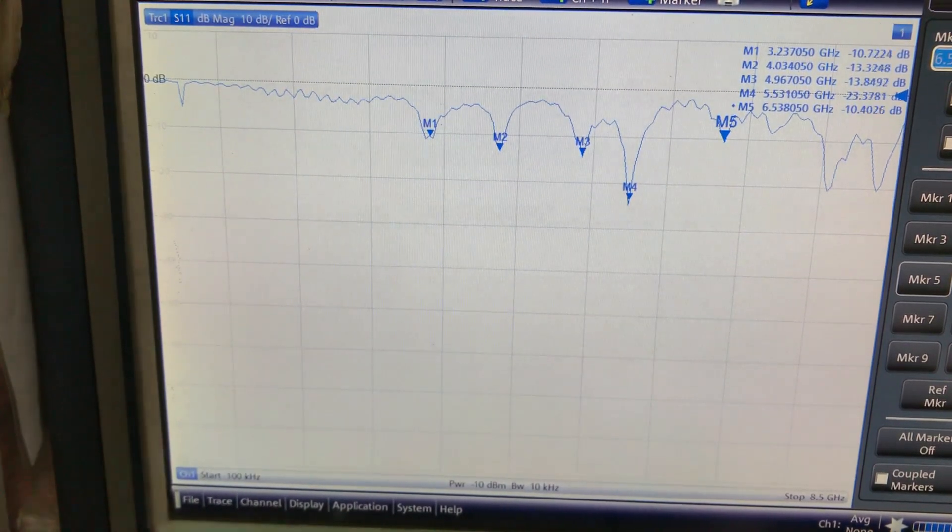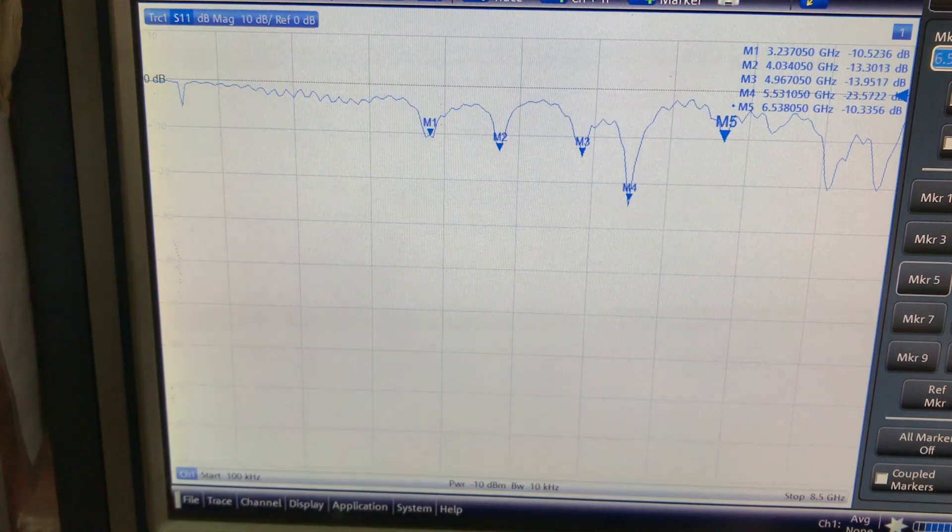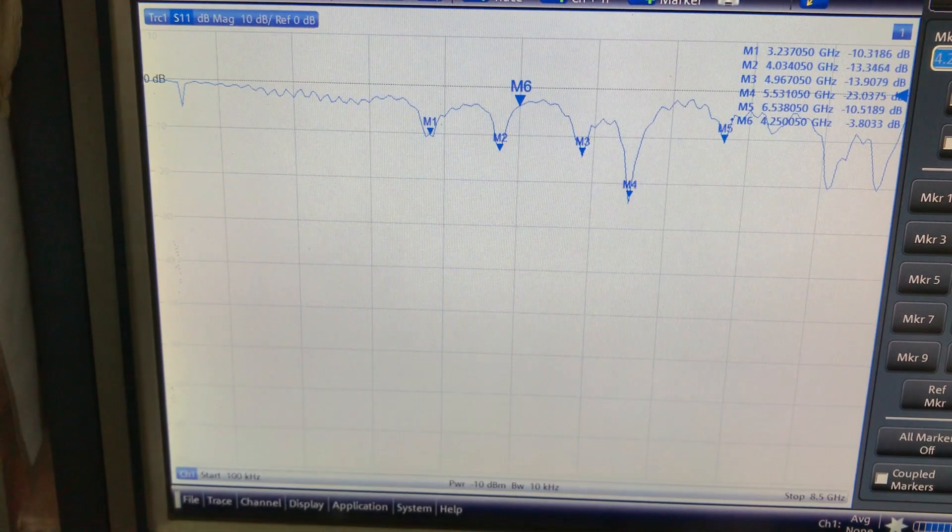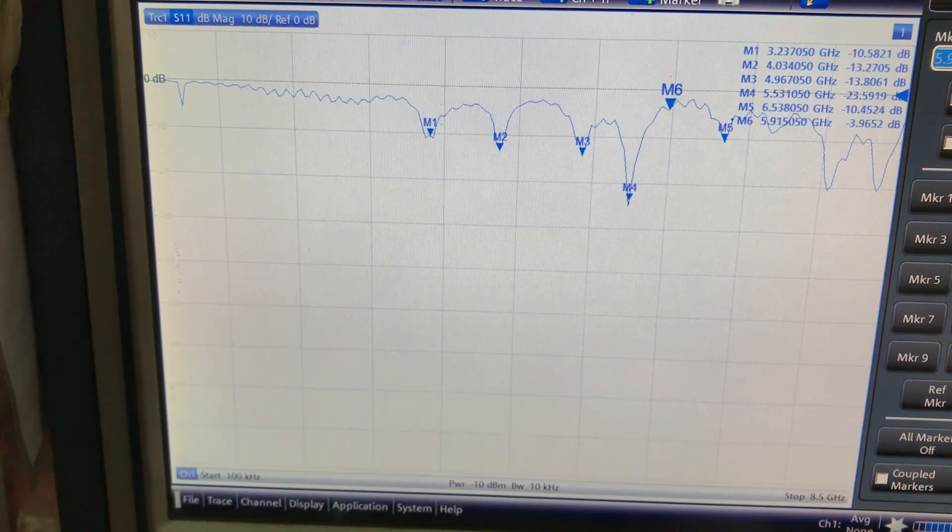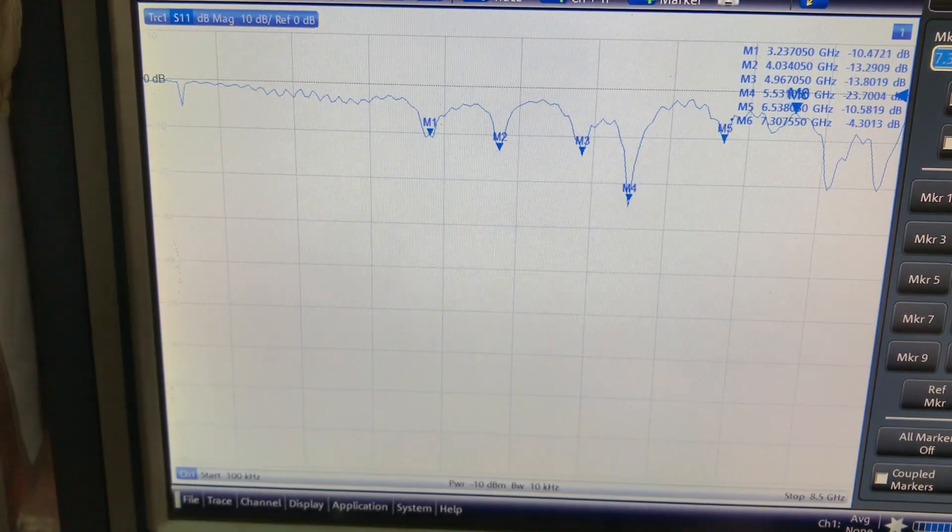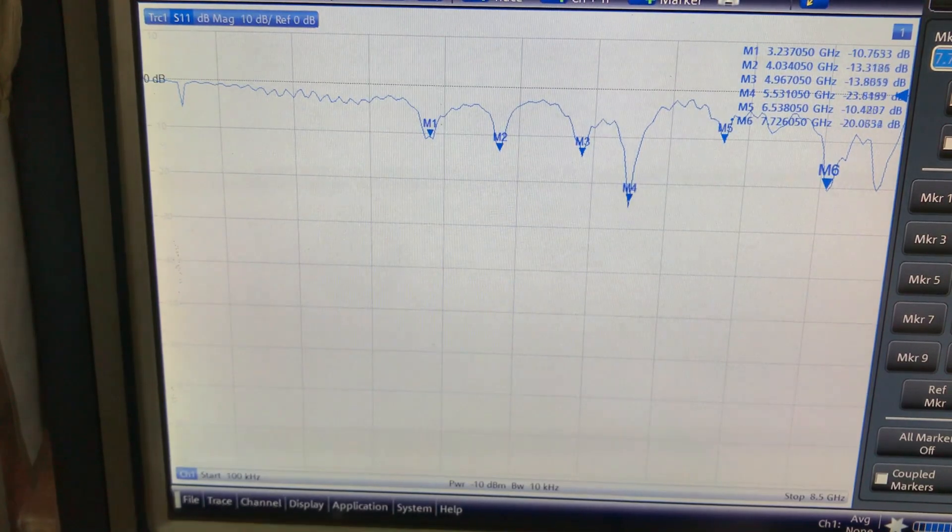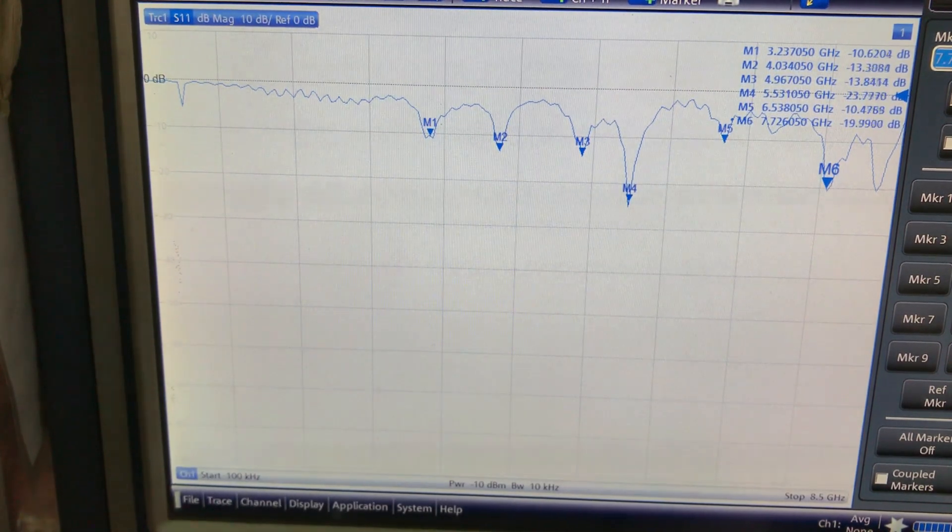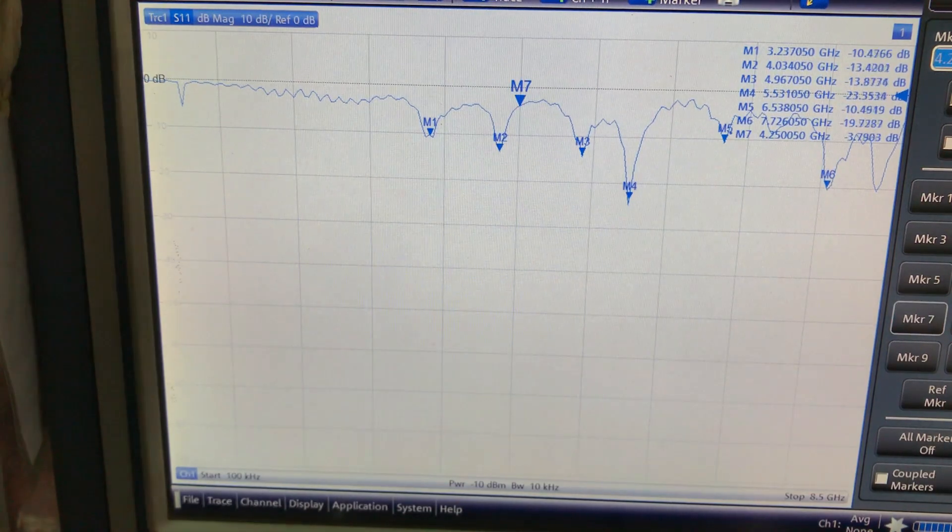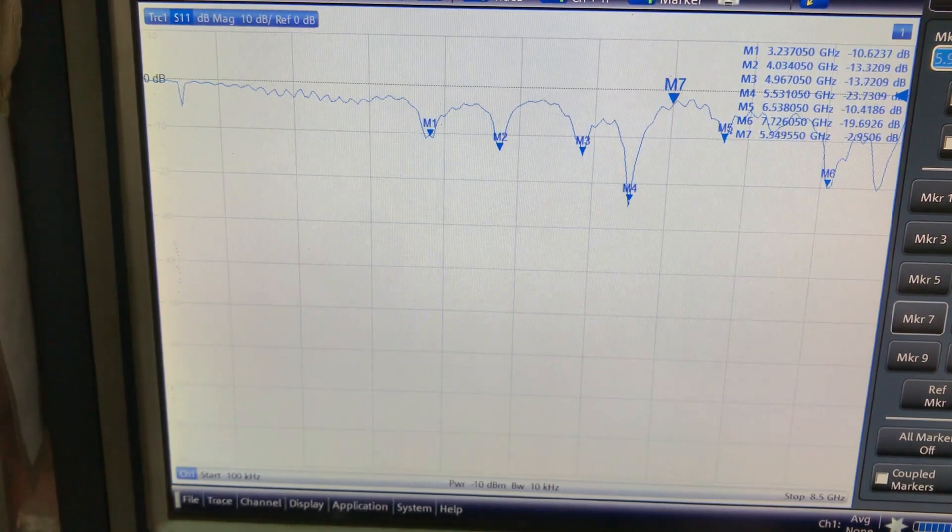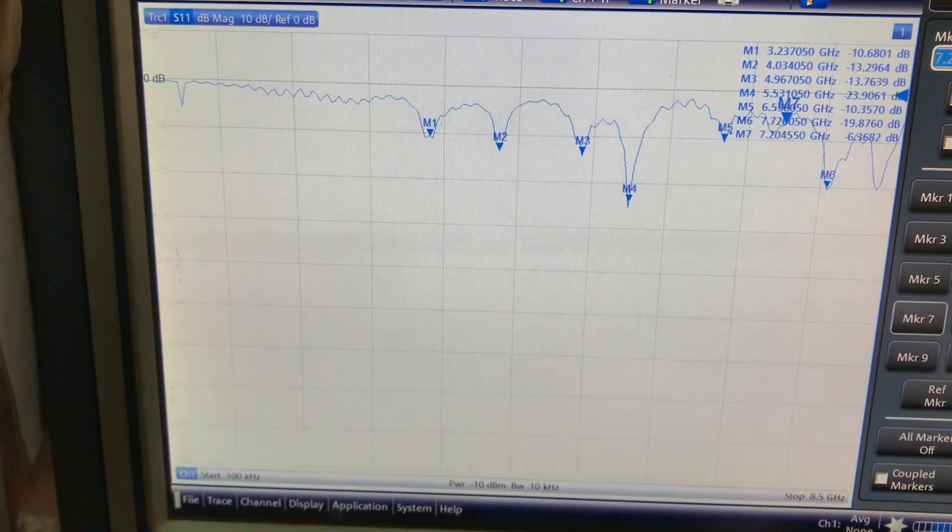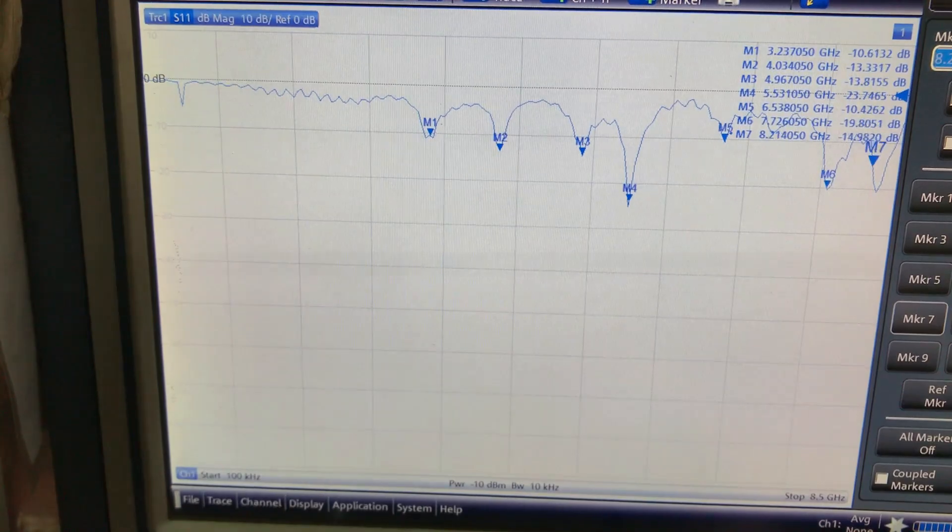But we also get a dip at around 6.5 gigahertz. Let's call in marker six. At this point, wow, this is good—7.72 gigahertz at negative 19 dB. Let's look at the last resonance point, marker seven. I'm getting about negative 19 dB at 8.3 gigahertz, so this is quite a good response for this particular antenna.